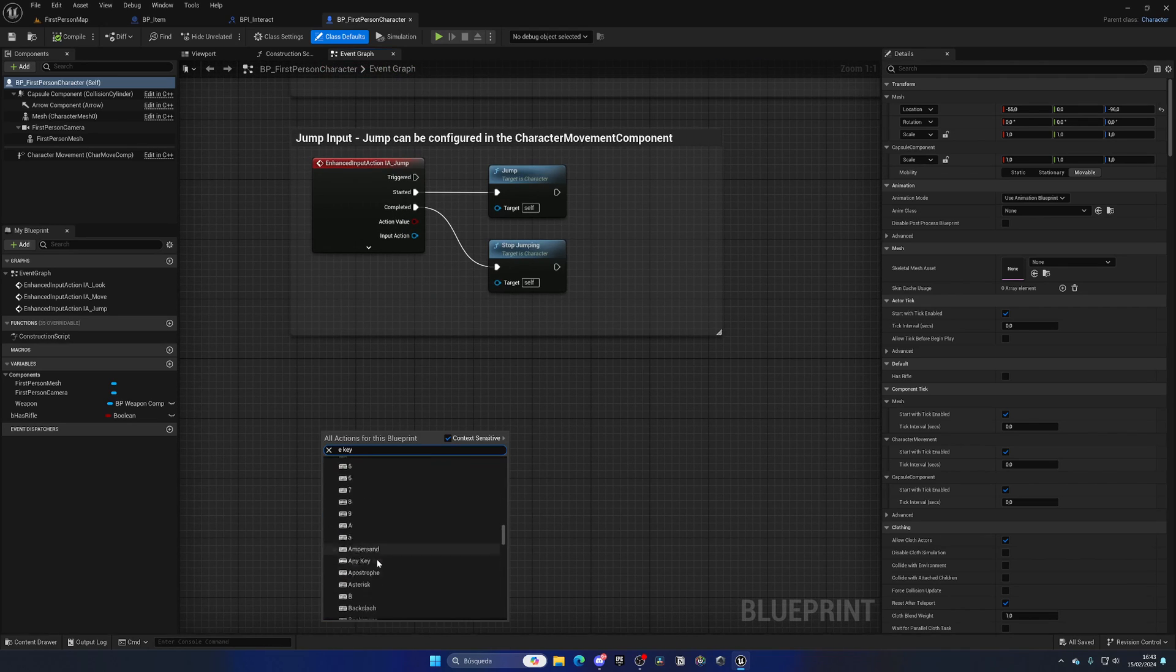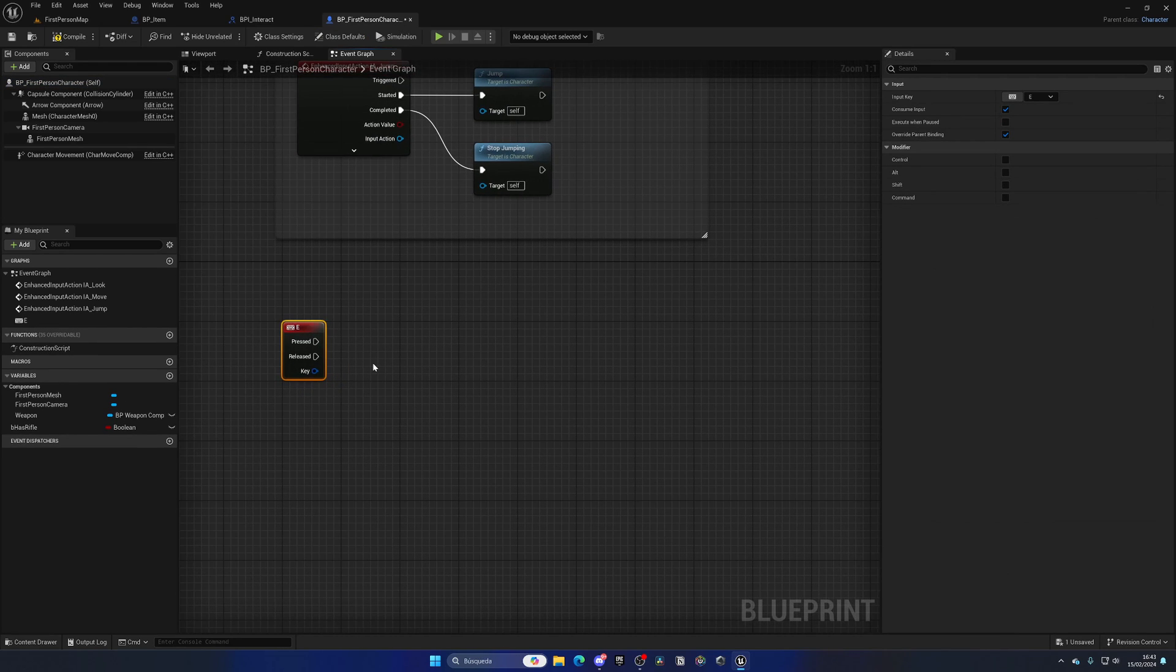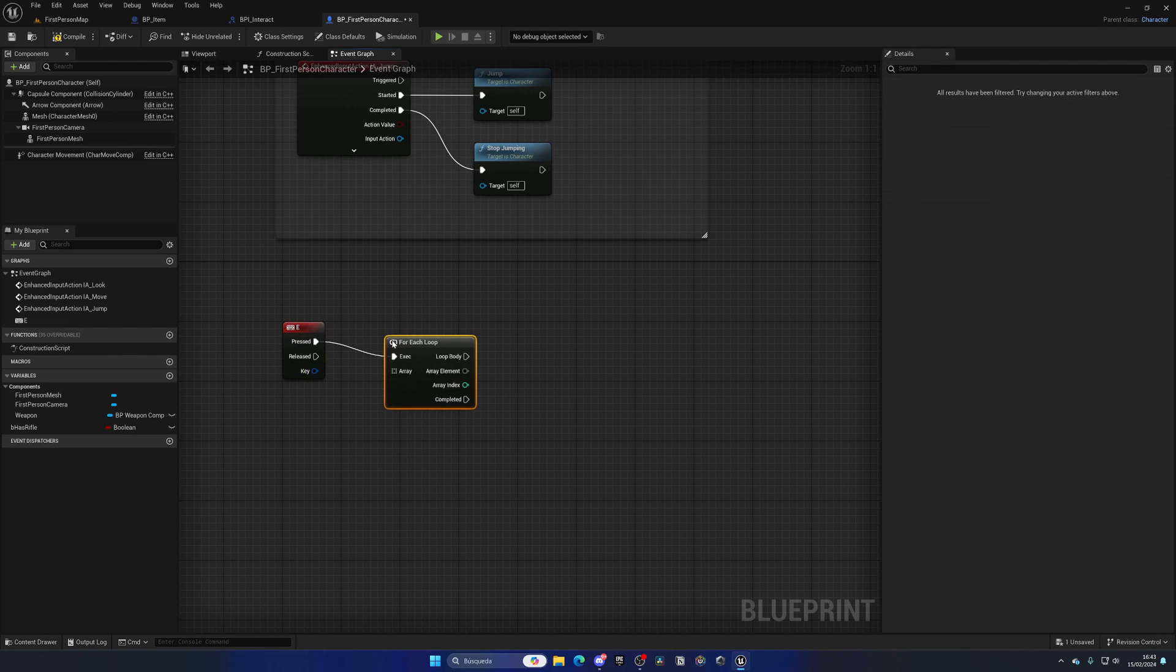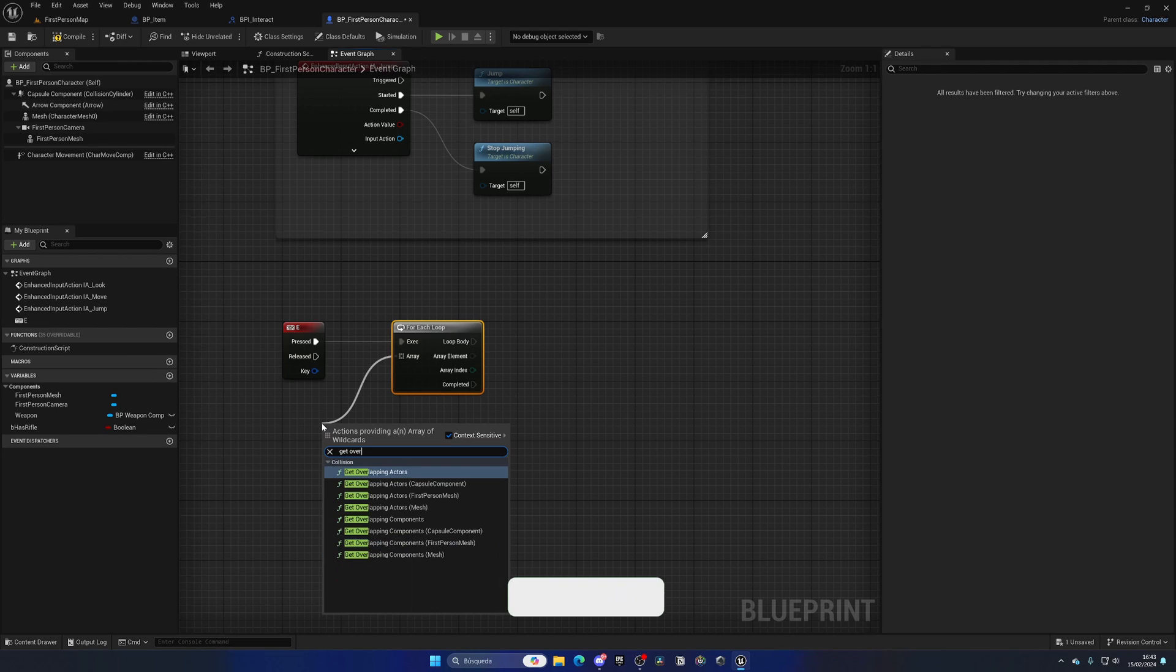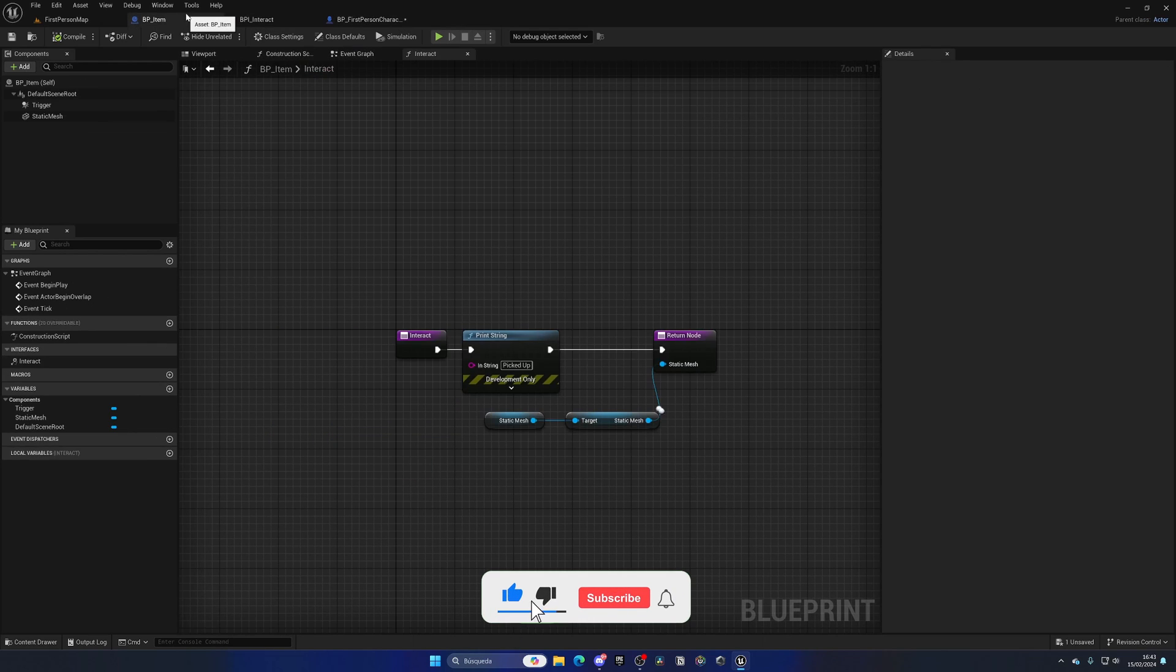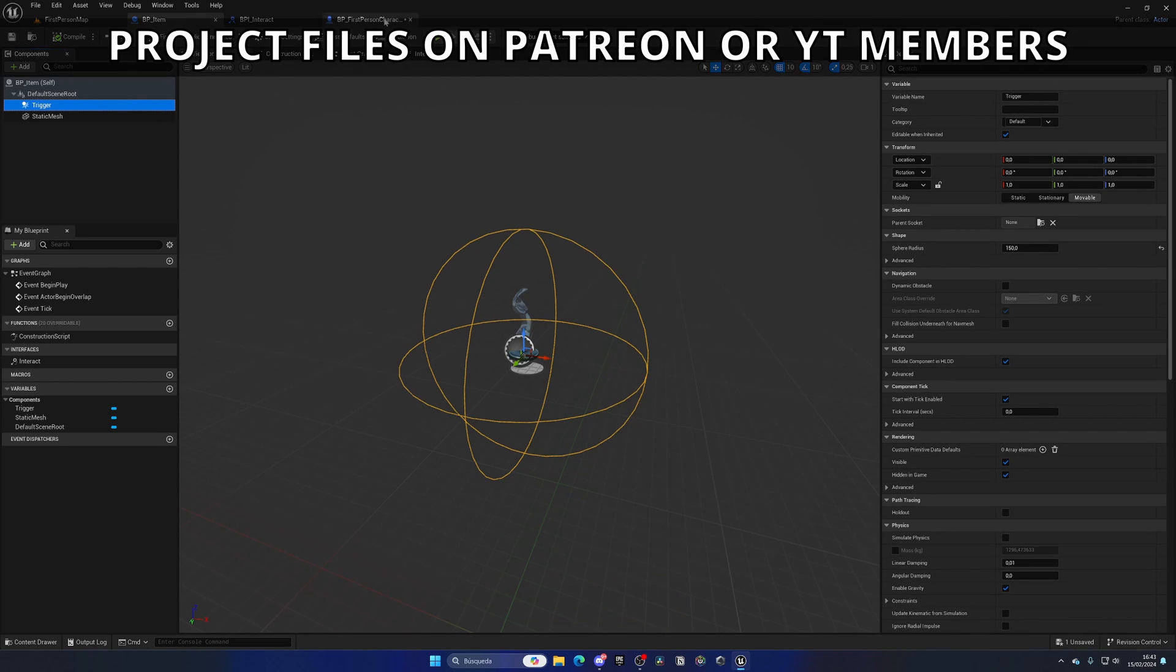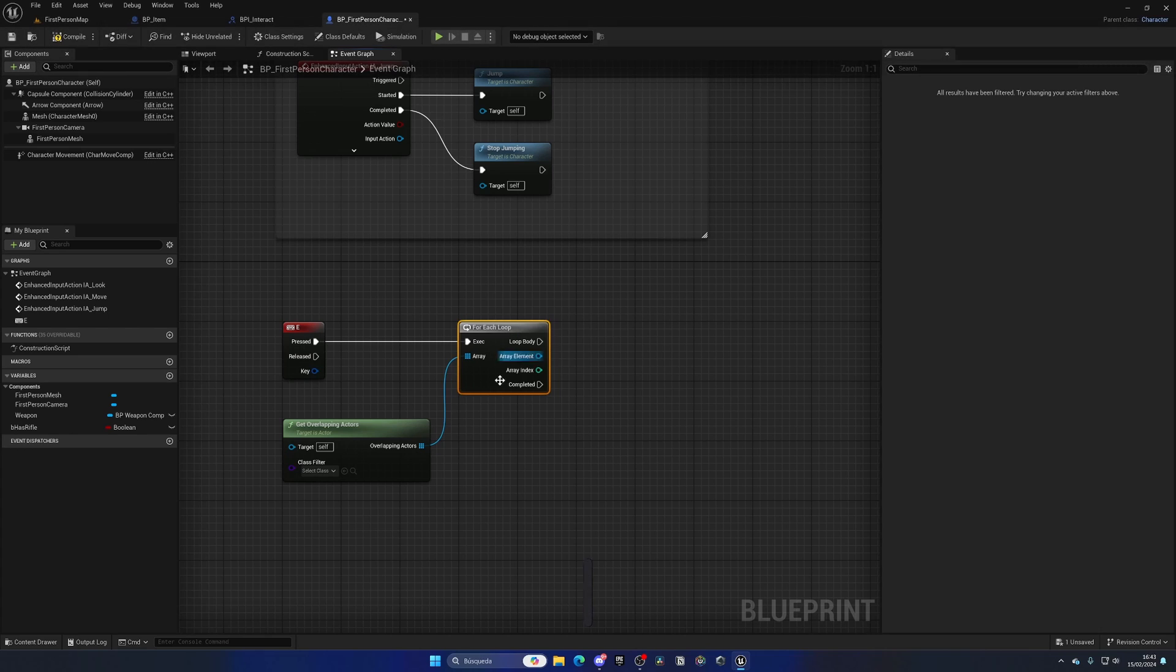What I want to do is a For Each Loop, and we can get the overlapping actors of this player. As you may remember, we added this trigger, so if our player enters, he will be overlapping and we will detect this item.